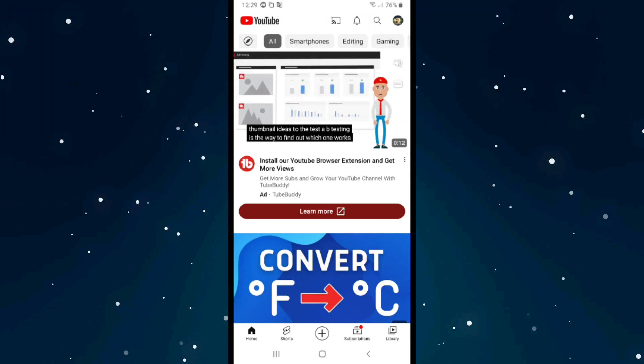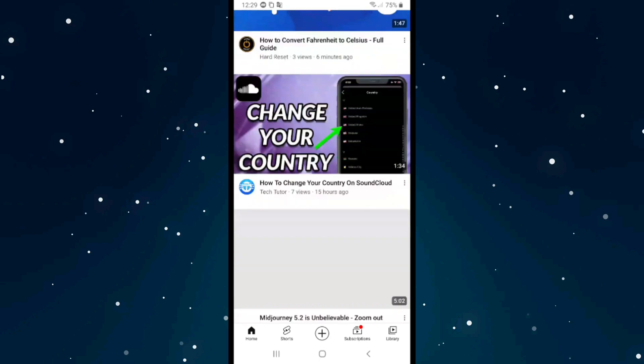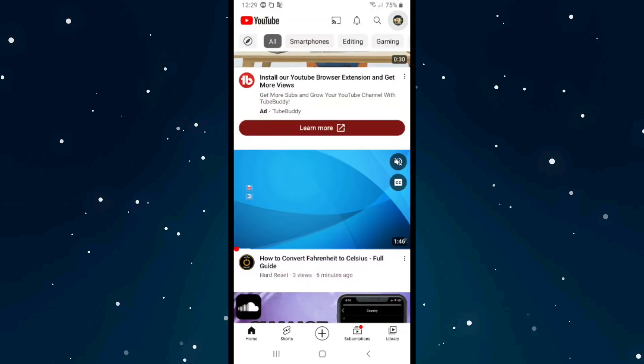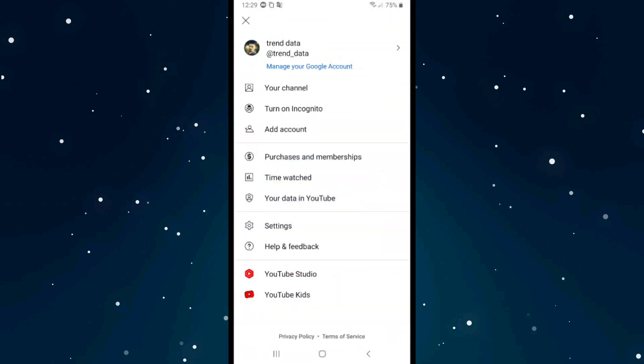If you want to find the URL link of your channel on YouTube, first of all open YouTube. Then click on the profile picture on the right top corner and click on your channel on the first option.